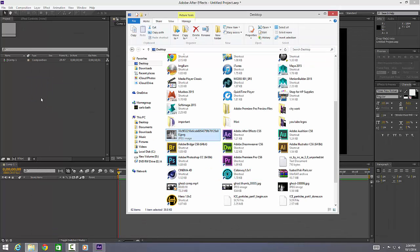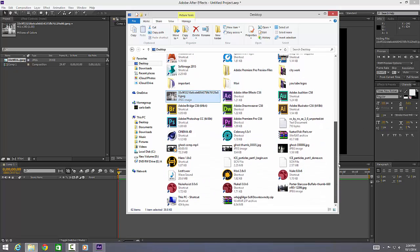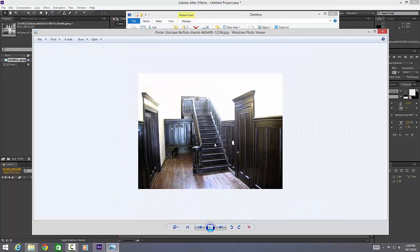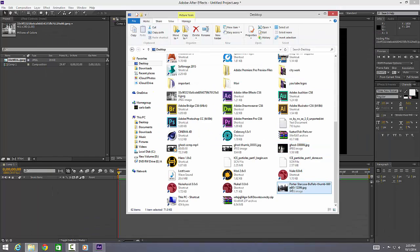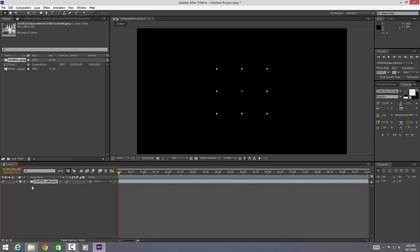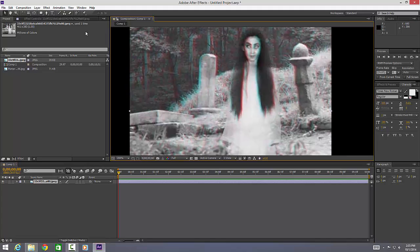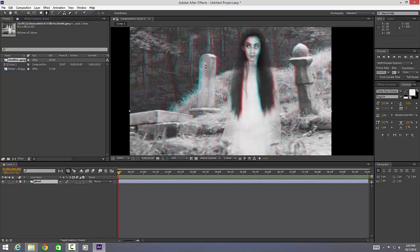I'm going to drop that into my comp window. We're also going to need a background or backplate. I'm using this one — it's just a standard staircase. Nothing too special, not very high quality — it's 660 by 495 — but since it's a ghost scenario it doesn't matter because we're going to fuzz it up anyway. Let's drop that into our composition as well. First, we'll bring our ghost in and scale it up because we're going to mask her out. With the ghost selected, let's rename it 'ghost', then get our pen tool and mask around her.